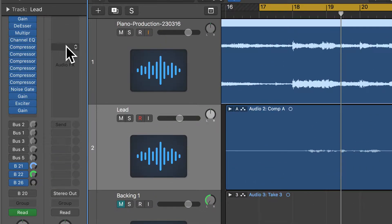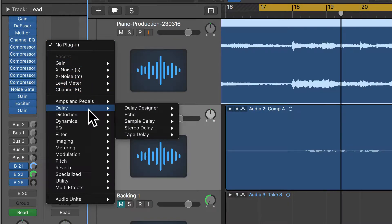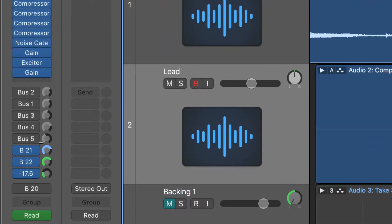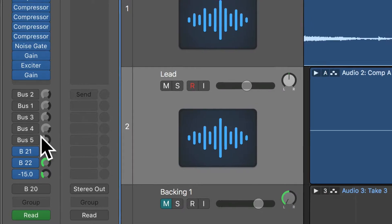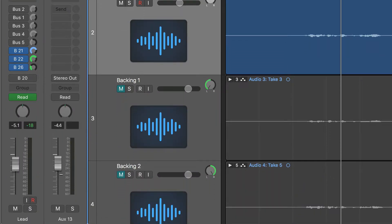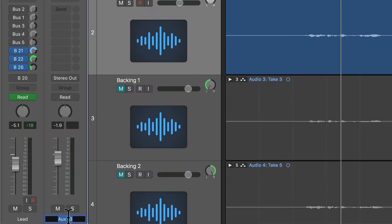What I'm going to do is just load the stereo delay — so let's go to delay, stereo delay, stereo. Just close that for a minute, and then I'm just going to send some of this signal to that stereo delay. I'll call this the delay bus — 'st-delay' for stereo delay, so I know what that bus is when I look at the mixer.